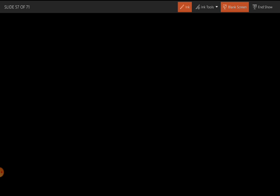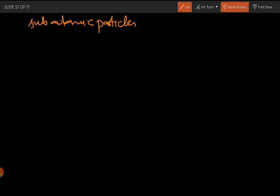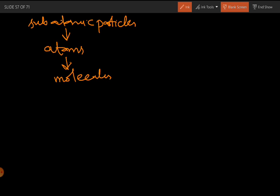If we look at a broad spectrum, there are many lower and higher levels of organization. Starting from the lowest: subatomic particles like proton, neutron, and electron combine to form atoms. Different atoms combine and they form molecules.